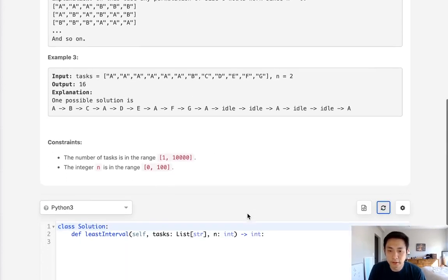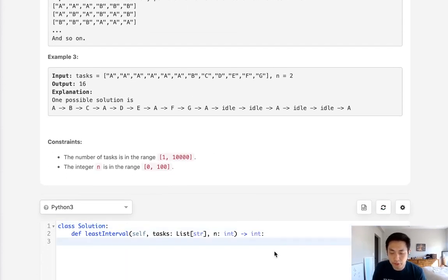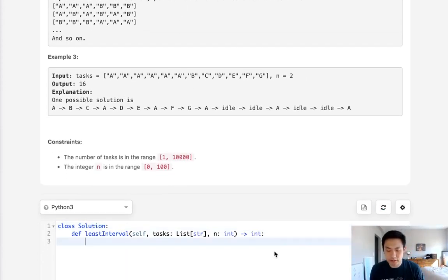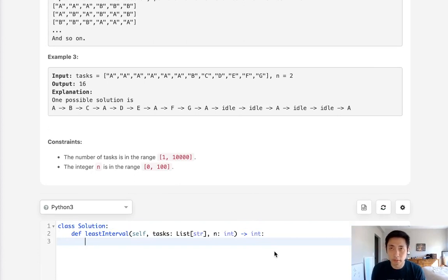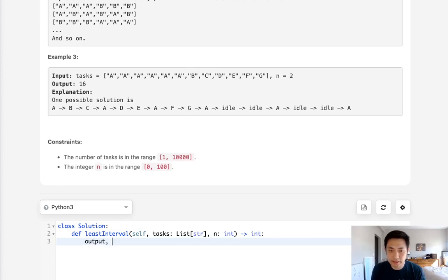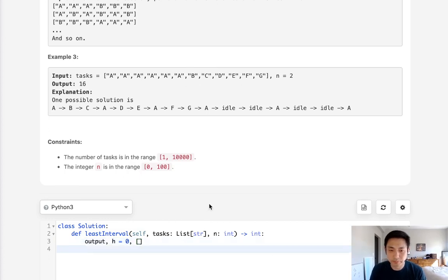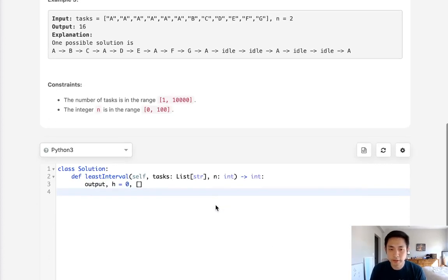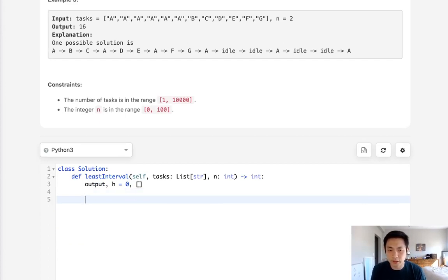All right, so the first thing we want to do is initialize a couple of variables. We want to have our output, which is going to be equal to 0, as well as a heap and we'll just call that H. So this will be 0 and this will be a list. Now we want to create our counter object.